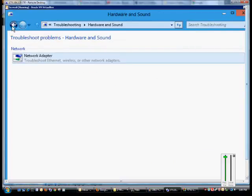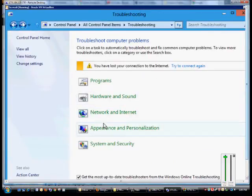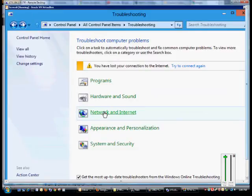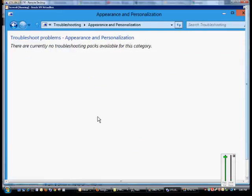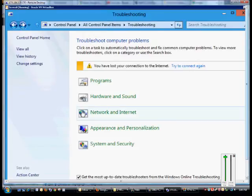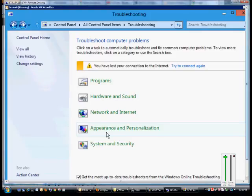If we go back once again, we can see Network and Internet. We can troubleshoot that, Appearance and Personalization - no troubleshooting issues there, System and Security - no packs available there as well.